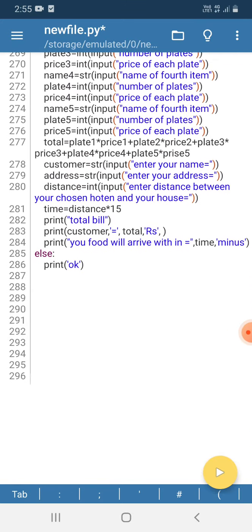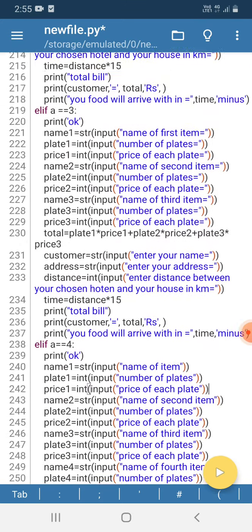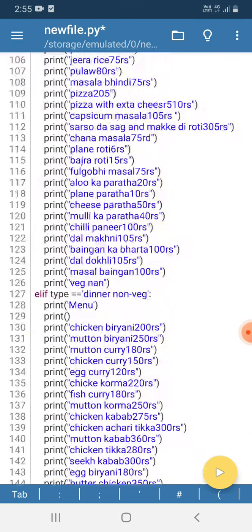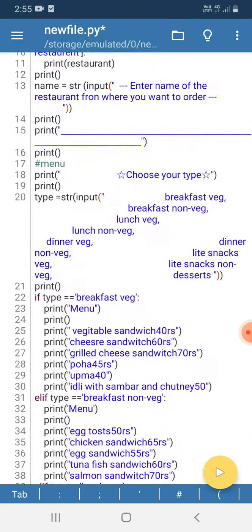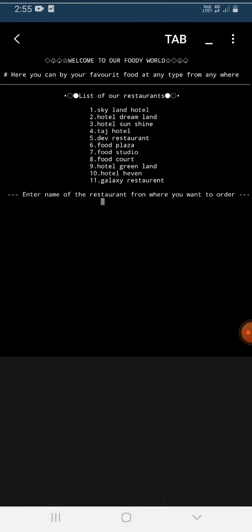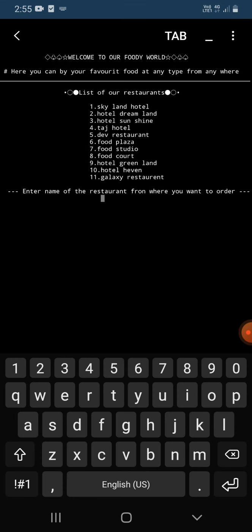This is my project. Now I'm going to run this project. After running this, first of all it shows welcome to our food world, then here you can buy your favorite food at any time from anywhere. It's showing the list of restaurants and the name of restaurants from where you want to order.